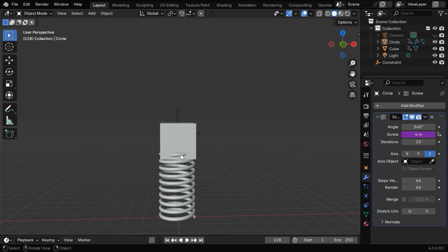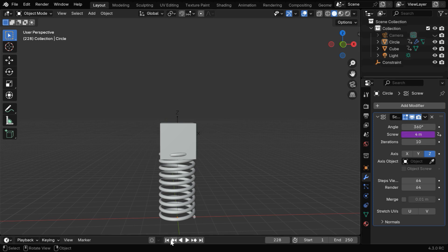But the spring can occasionally penetrate the cube, which is wrong.